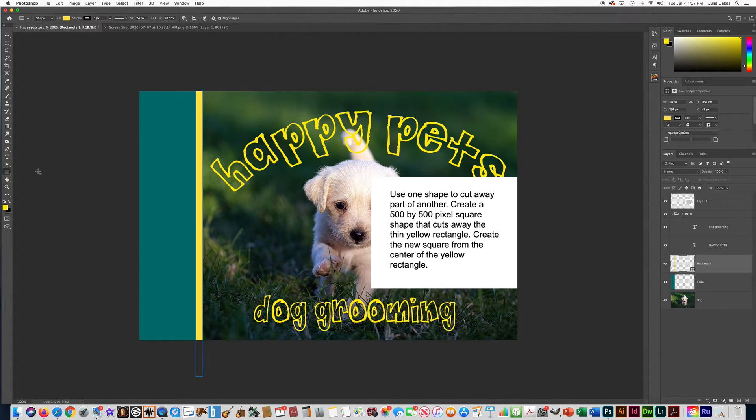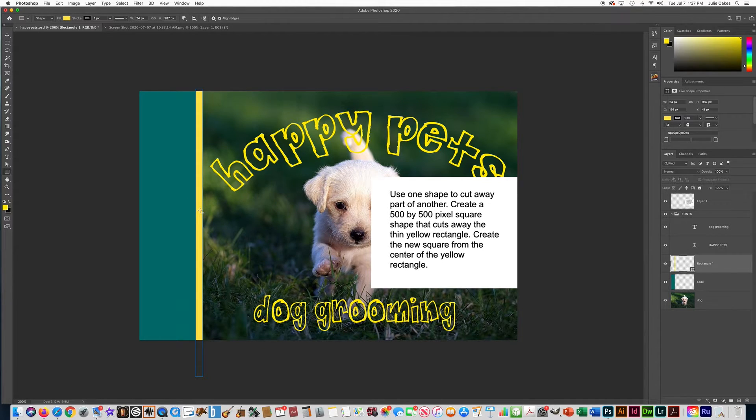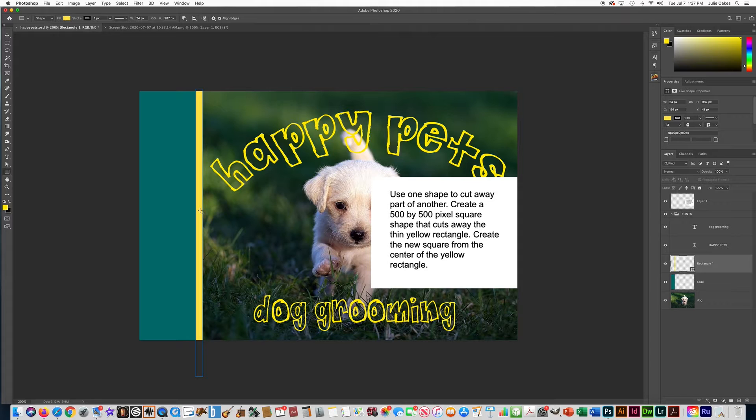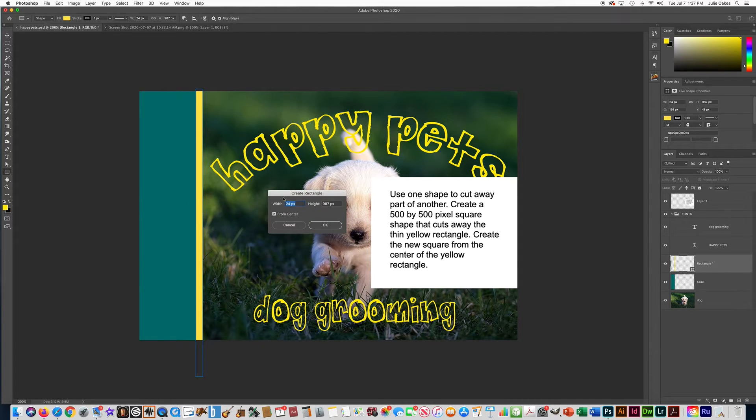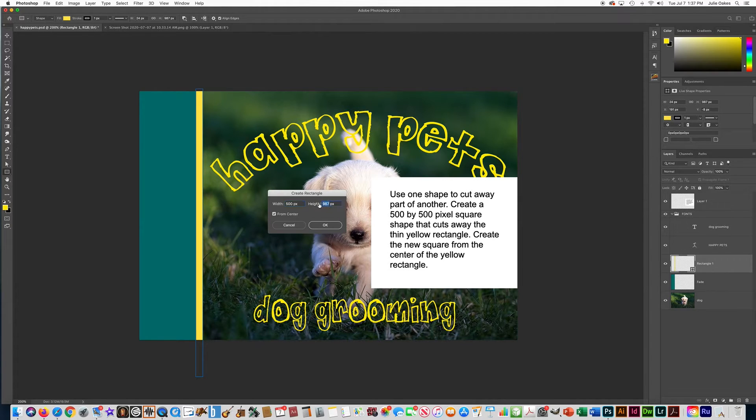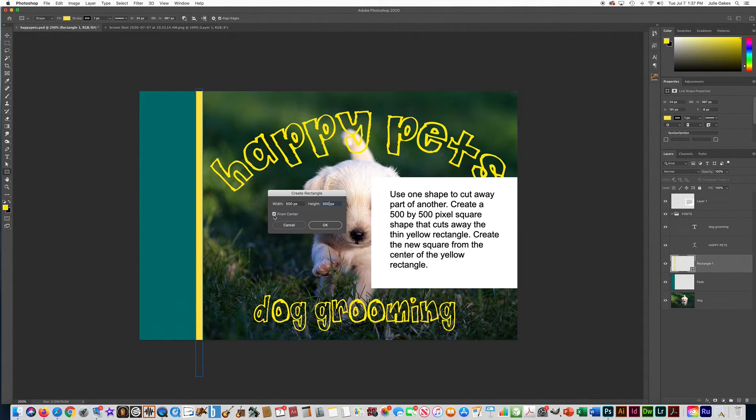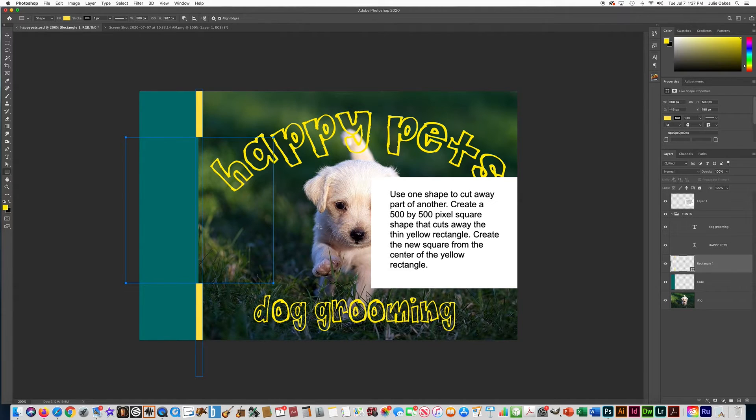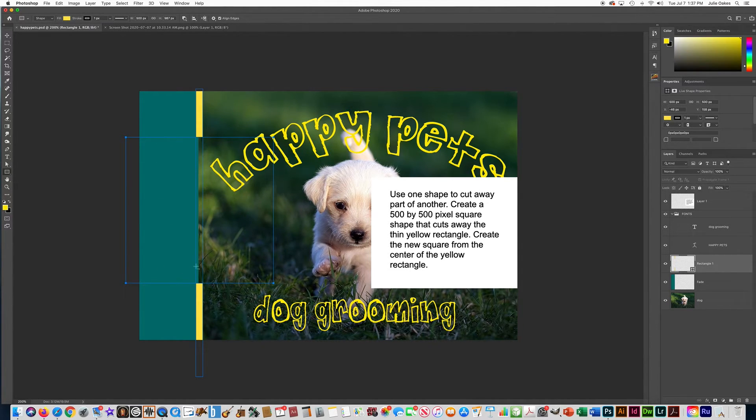All right, and then we're going to click in the center of this yellow thin rectangle like it asked. And when we click there it gives us a chance to put in the size that they asked. So 500 by 500 pixels from center it says here. And then do this. Now you can see it cut away like they asked.